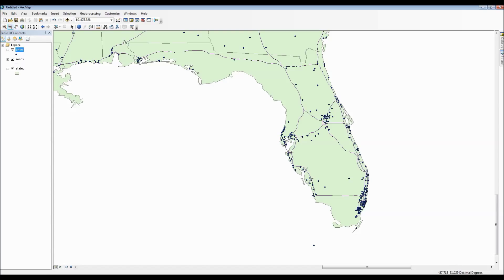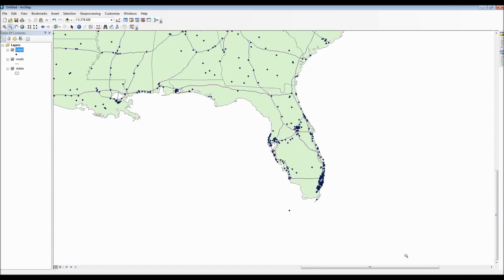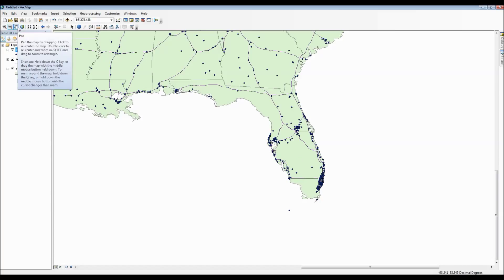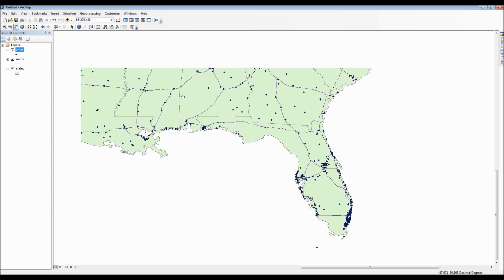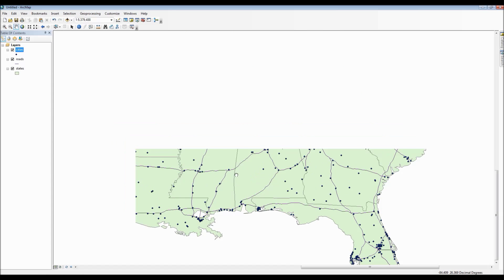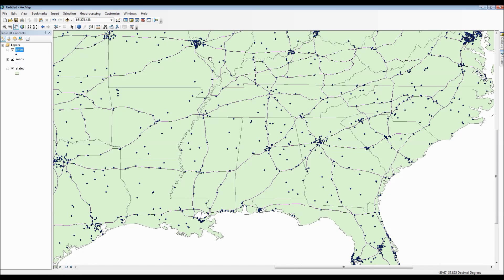We can also zoom out of an area using the zoom out icon. The next tool that we can use is the pan icon, which is this little hand. Using the pan icon, you're then allowed to move around your map freely without changing the scale and zoom extent of the map.